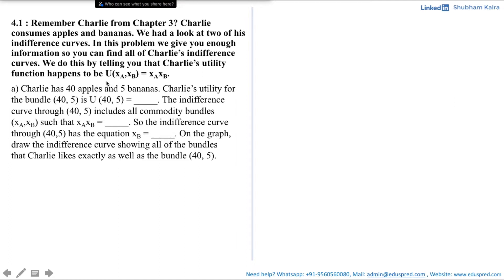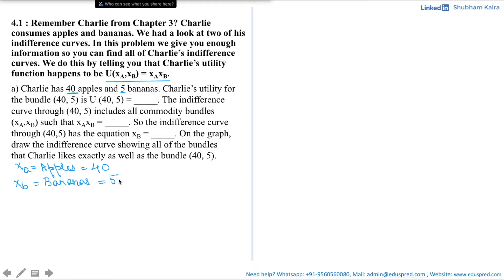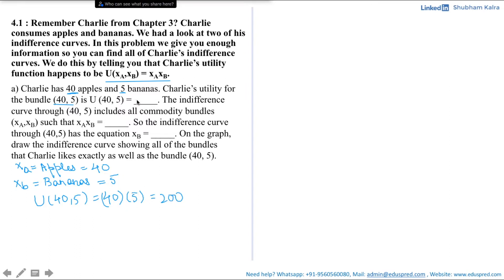Let's begin. We know that u of xa, xb is equal to xa multiplied by xb, where xa is the number of apples consumed by Charlie, which is equal to 40, and xb is the number of bananas consumed by Charlie, which is equal to 5. We are asked Charlie's utility for the bundle (40, 5), which is u of (40, 5). All you have to do is substitute the values of xa and xb with 40 and 5 respectively. That would be 40 multiplied by 5, which is equal to 200. So the utility that Charlie gets by consuming 40 apples and 5 bananas is 200.